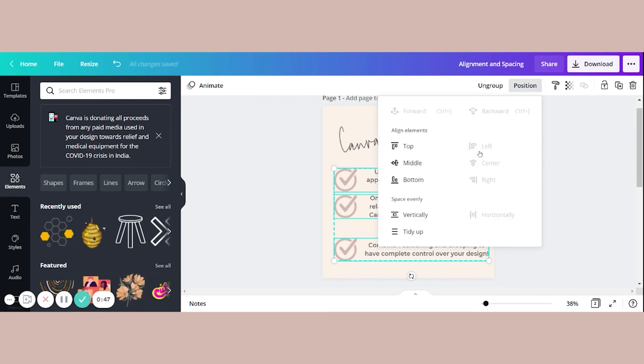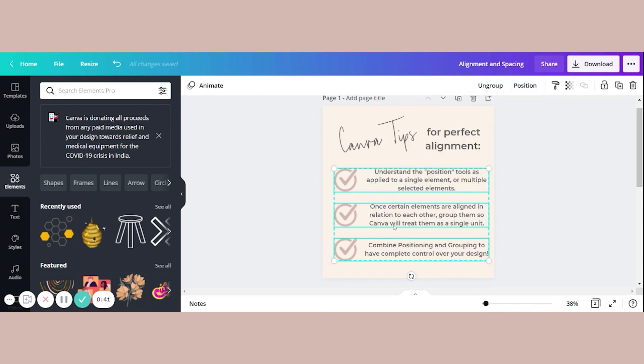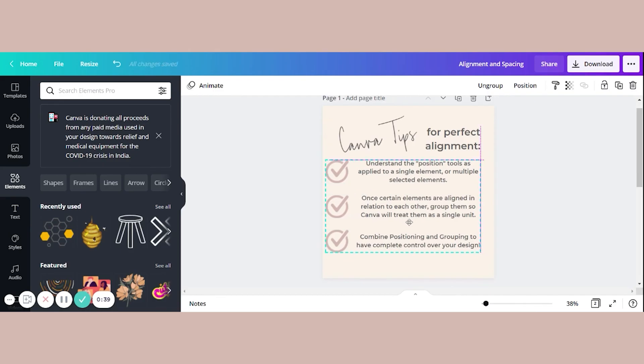I'm going to align left, and space evenly vertically, boom. And now I can drag the whole thing around if I want to and see that it's getting centered on the page.